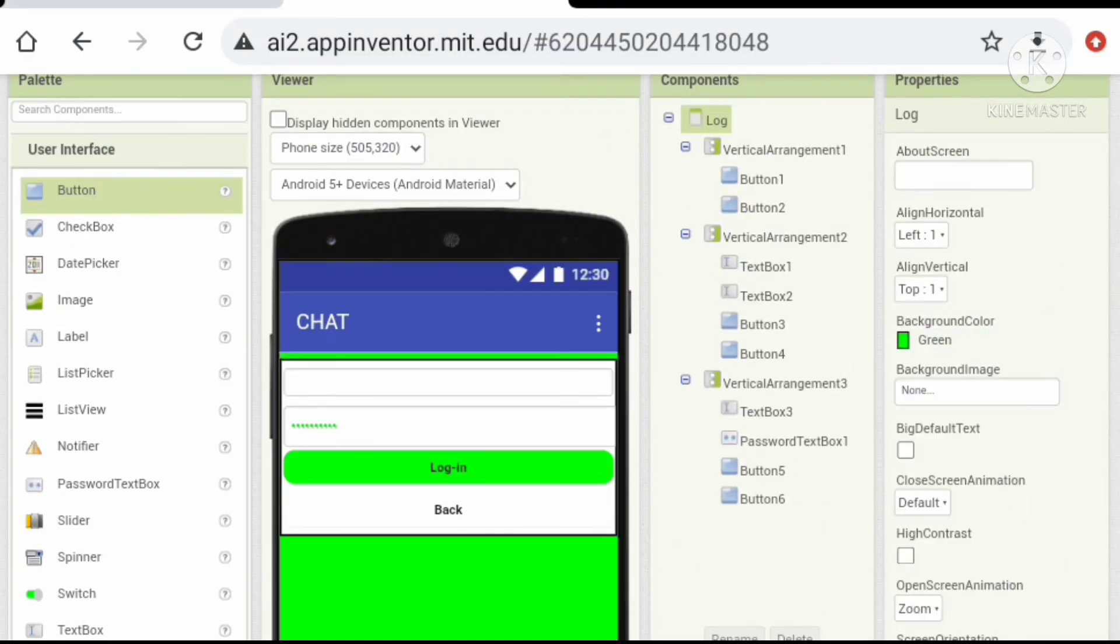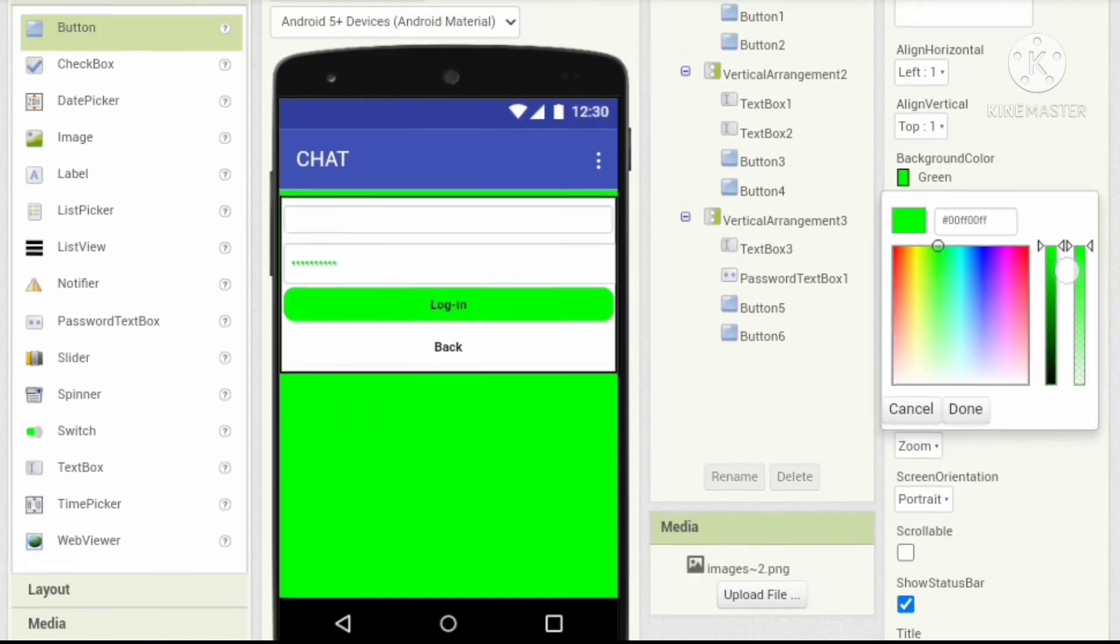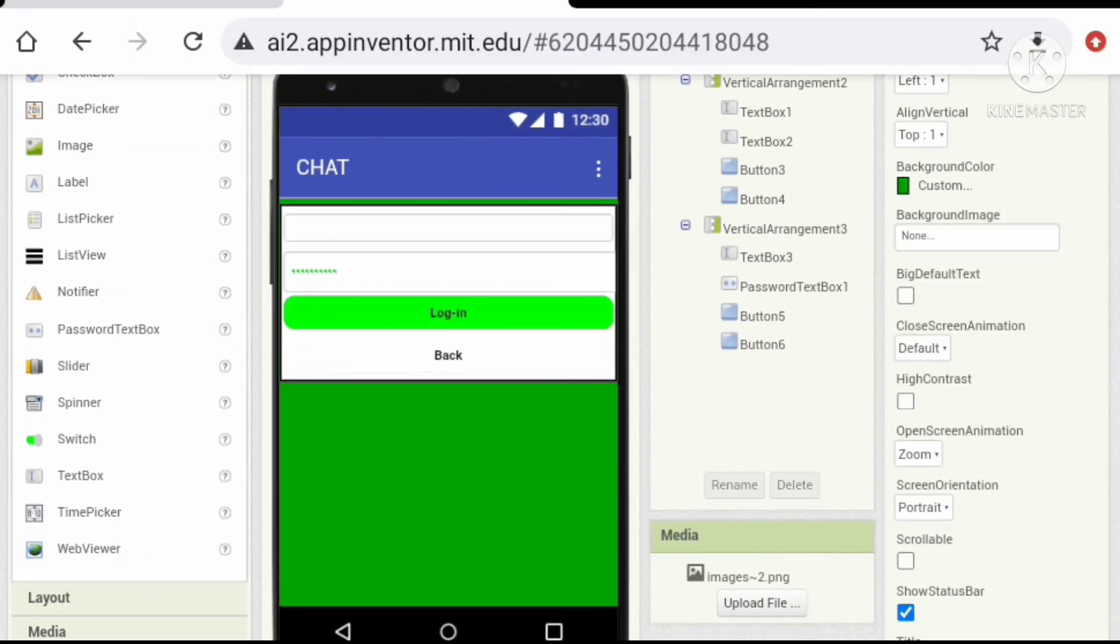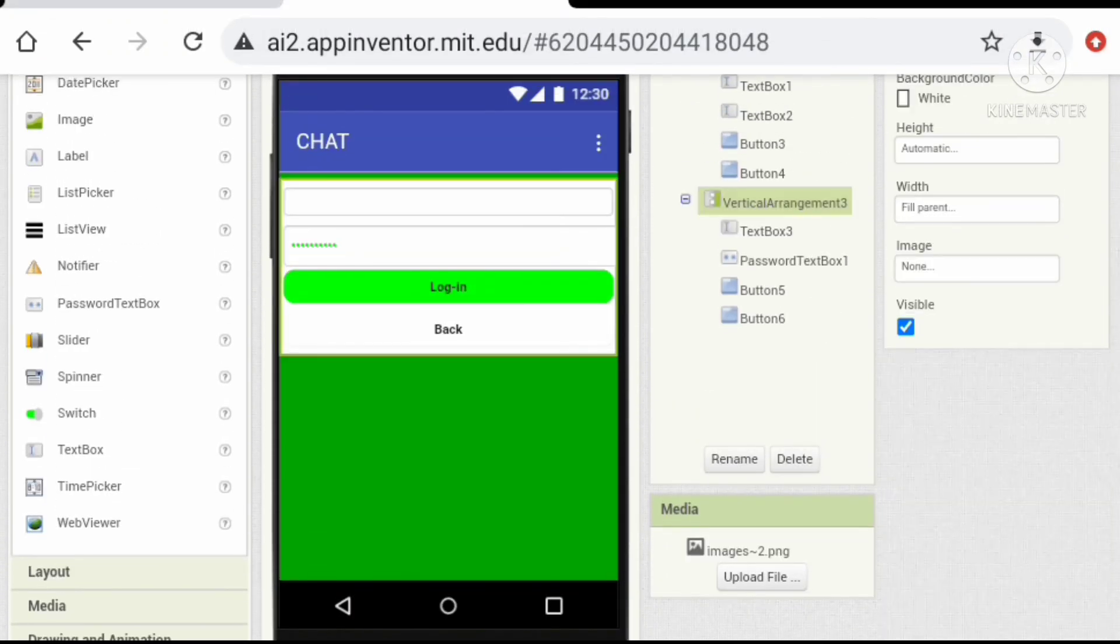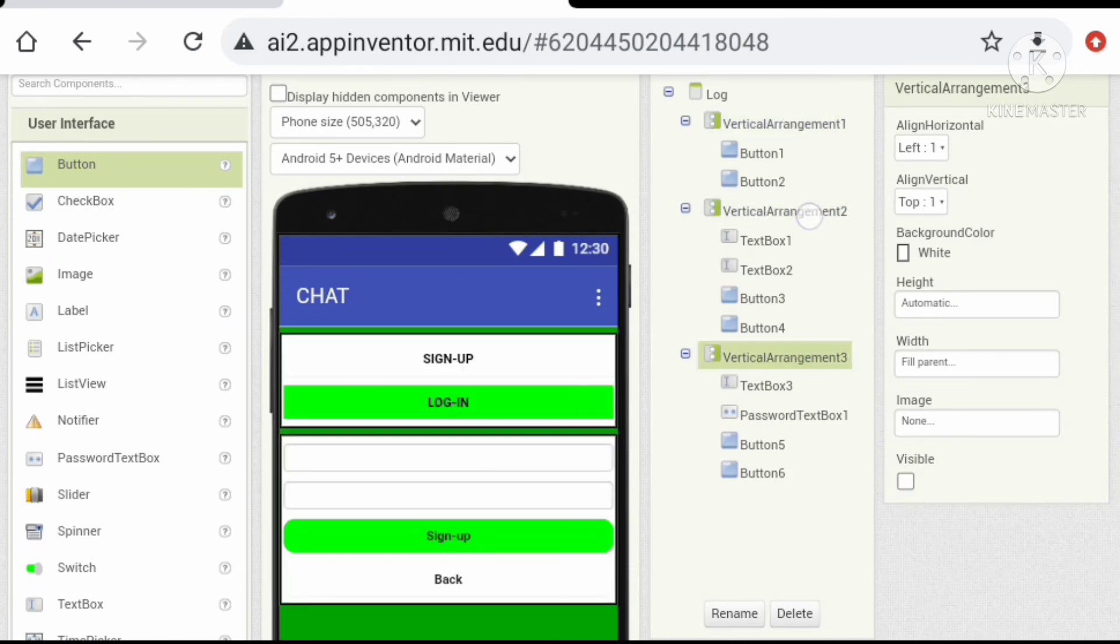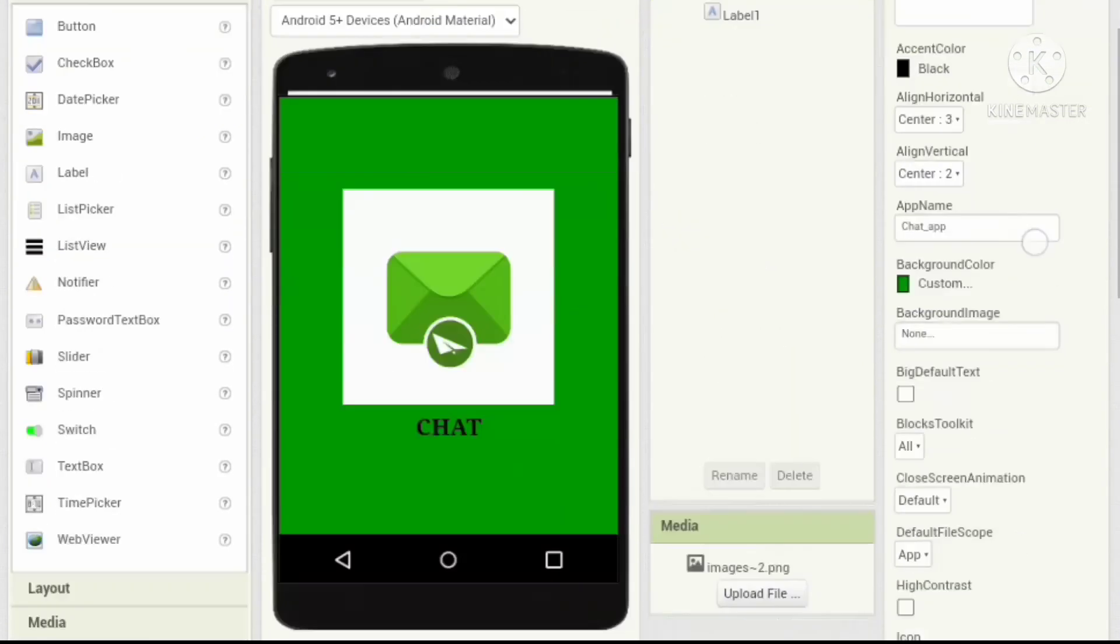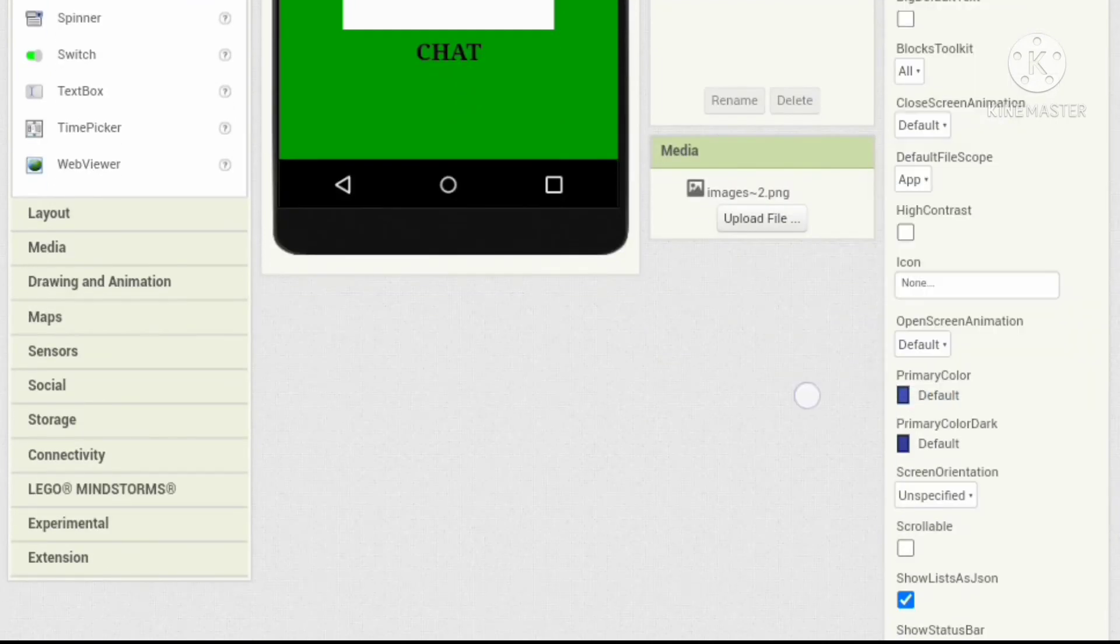Let's change the background color to green, maybe a darker green. Okay, let's change the title color, so let's go to the splash screen and change the primary color. Let's try these colors.